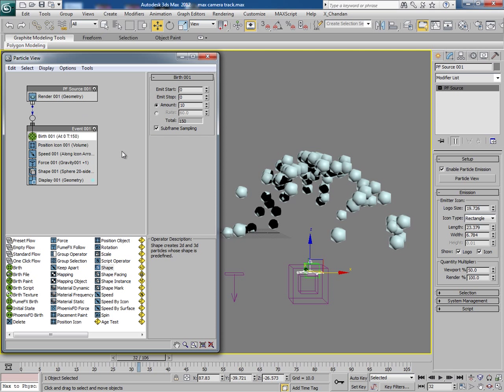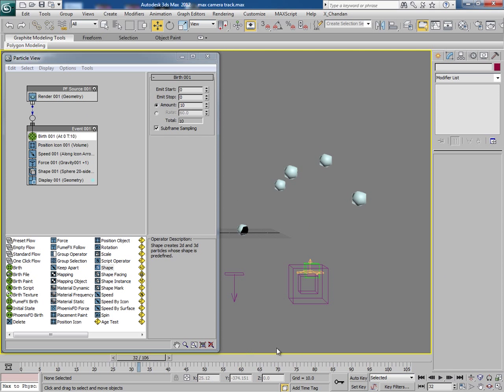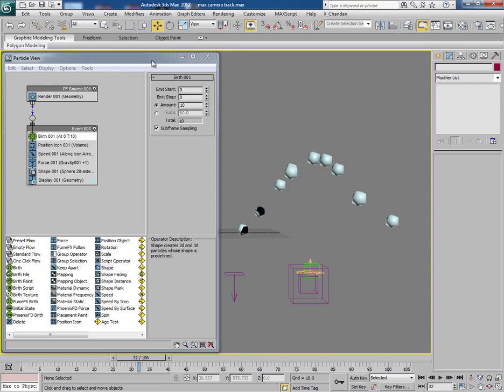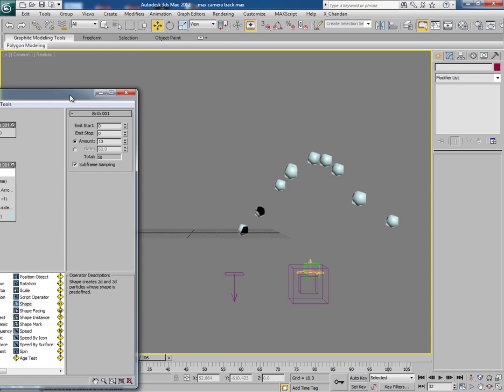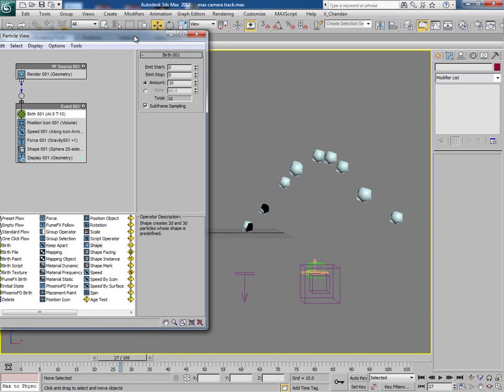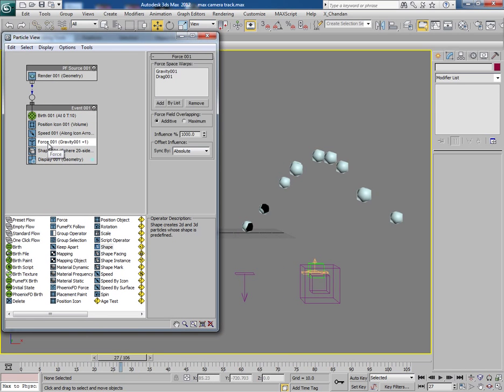And with the PF source I can select it, change the viewport visibility percentage to 100%. So now we have 10 particles. And in force, I will remove drag for now.